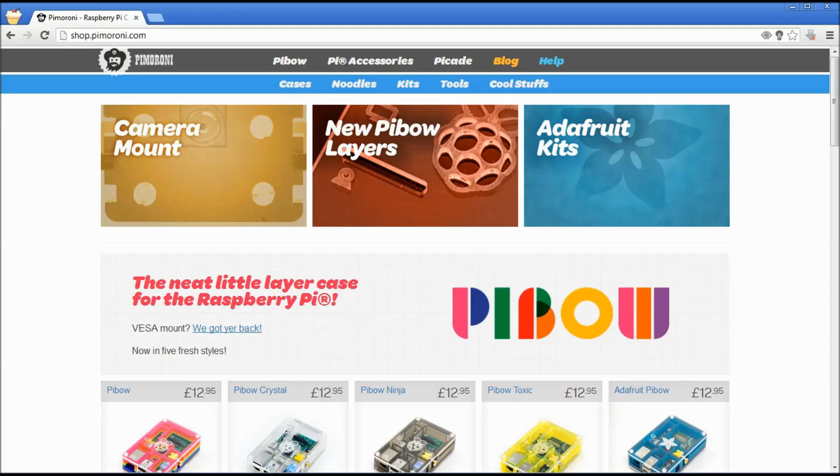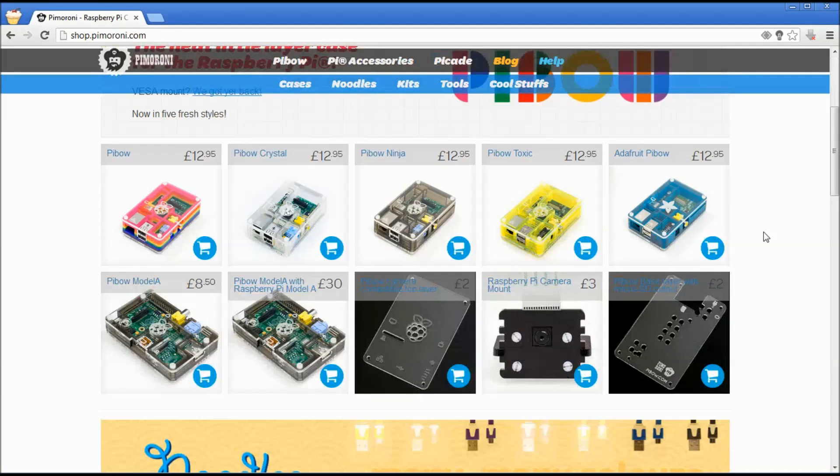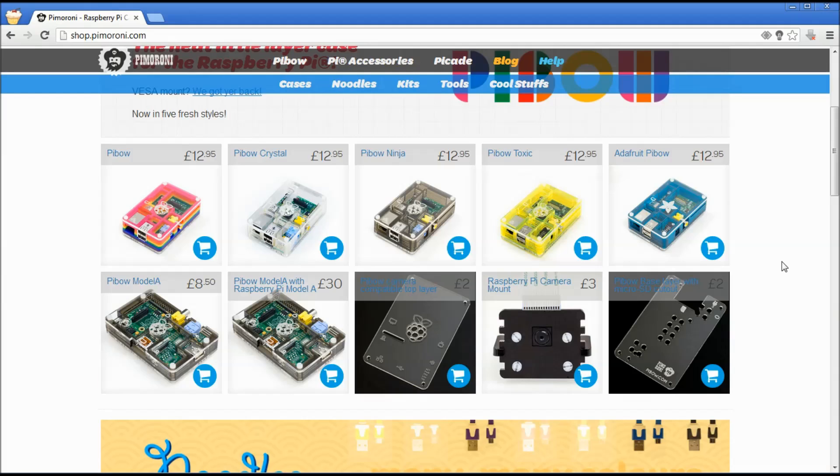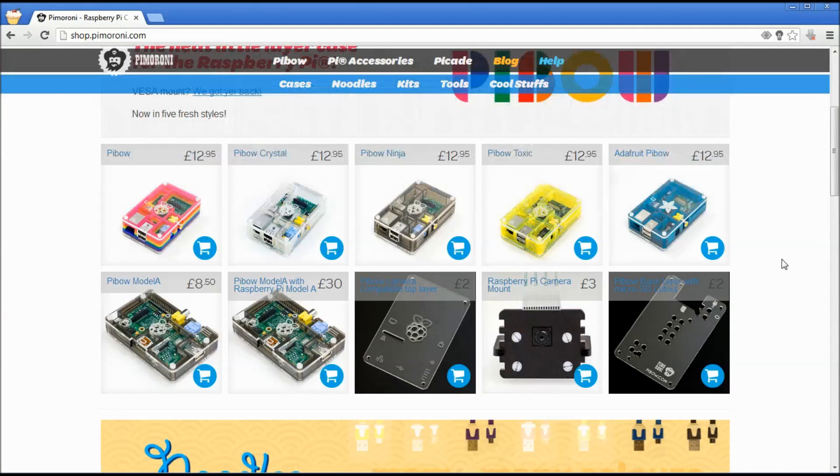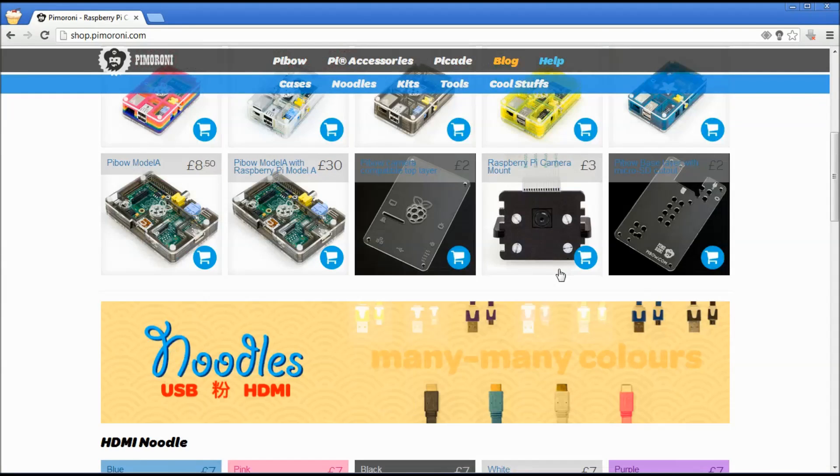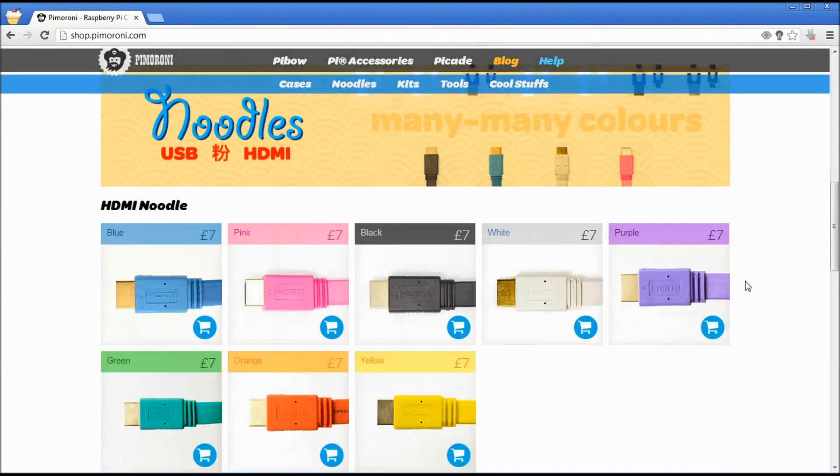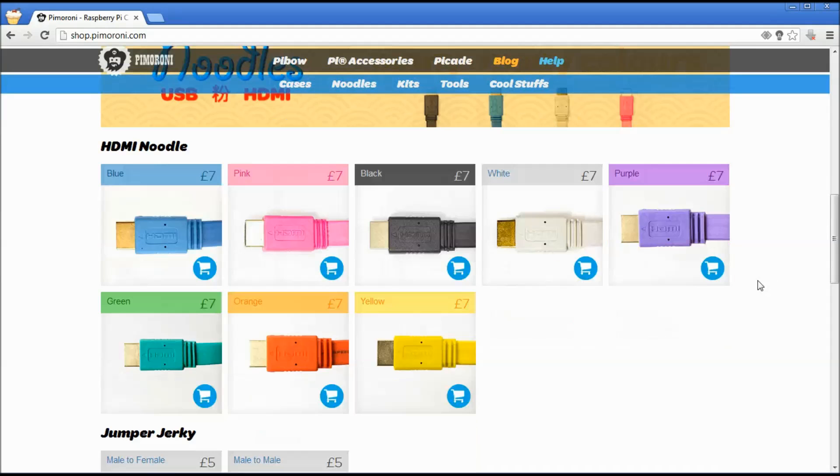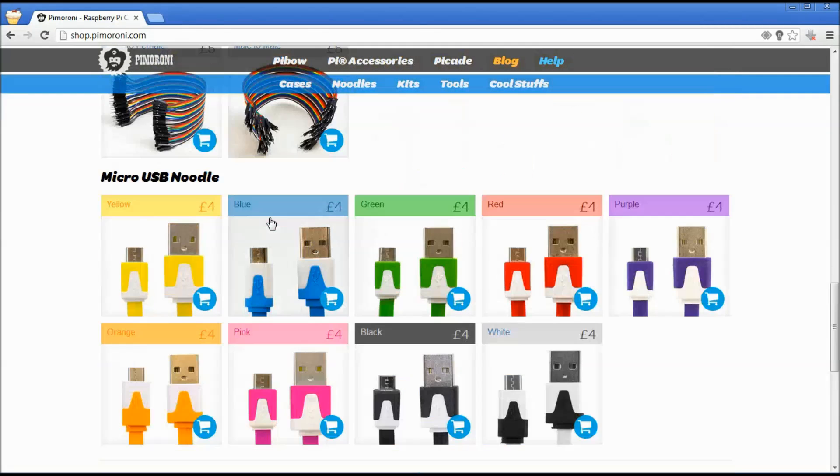The Pibow case is made by the lovely people at Pimeroni. Here you can see on their website that they have a variety of colors and sizes and shapes even to fit model A. Even mounting brackets to put it on the back of your TV or your monitor if you wanted to. And they also have these really cool colored cables. I've got a pink one and I've got a blue micro USB cable as well.